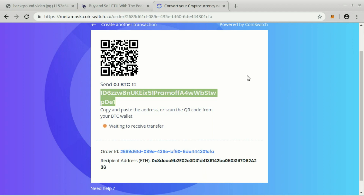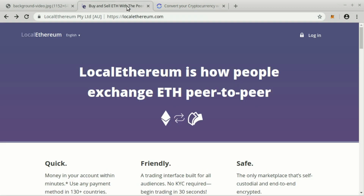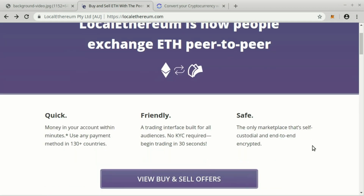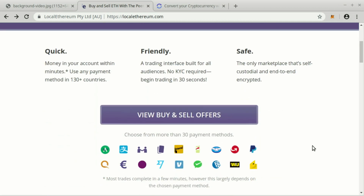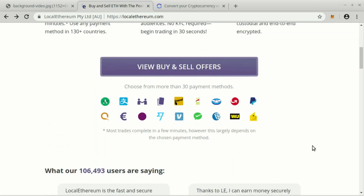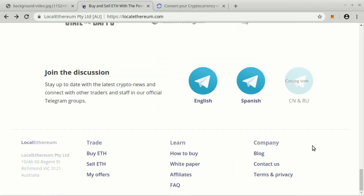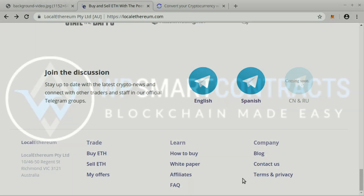Finally, if you want to get a better price, you can take a look at the localethereum.com web page. There you can exchange Ether for virtually any other currency. If you want to learn more about Local Ethereum, click on the bottom of the page in the section How to Buy. See you in the next video.